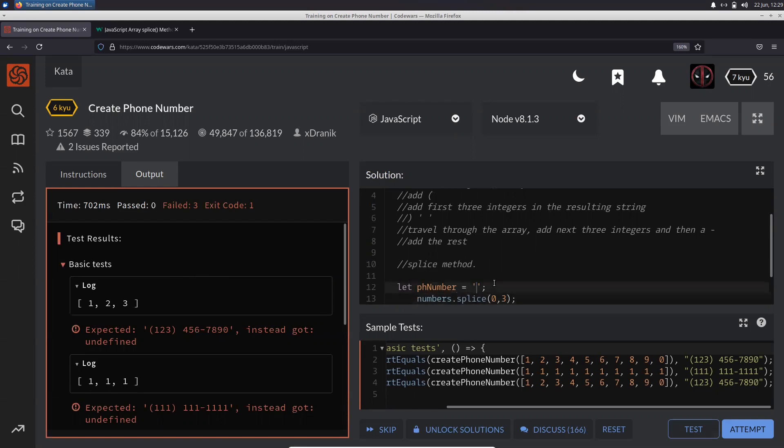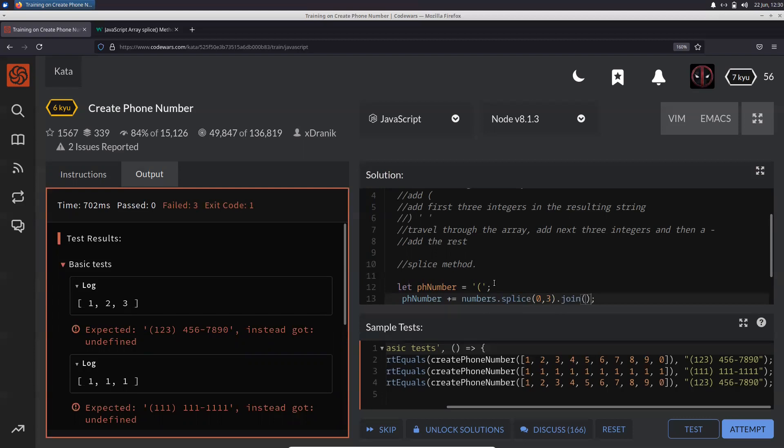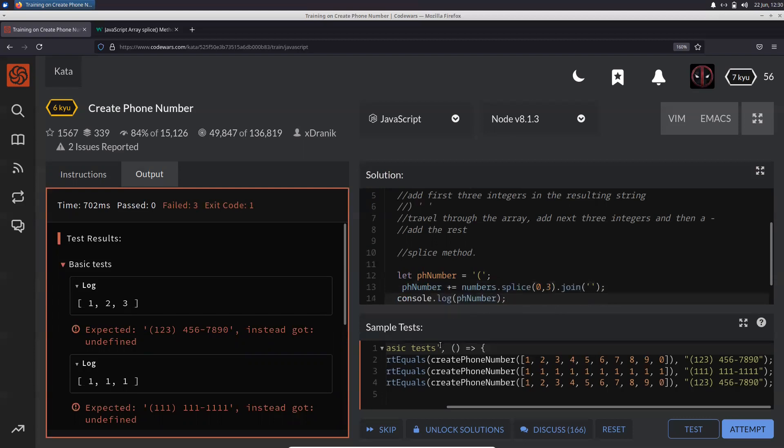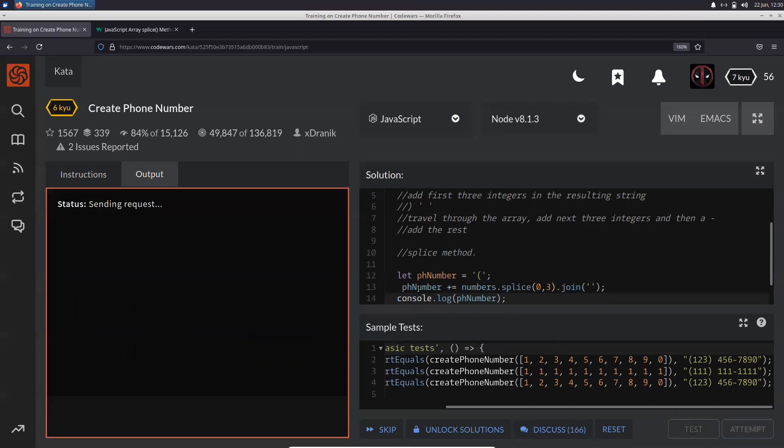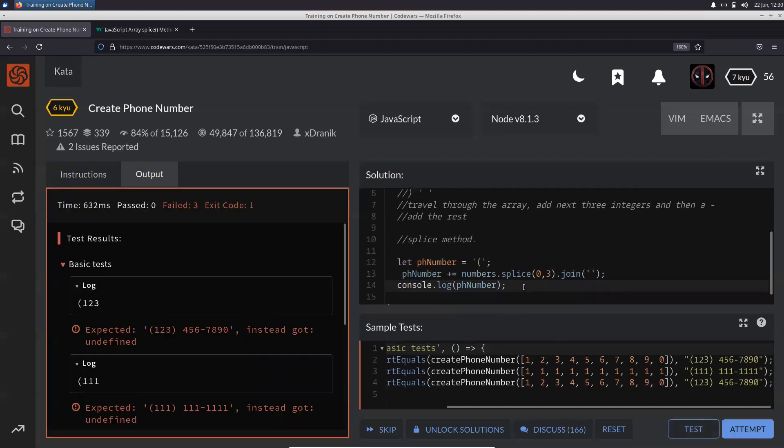Initially it's going to have the opening braces. Later, once we slice the first three strings, we need phoneNumber plus equal to the sliced numbers dot join at nothing. Let's just test this out. I need one, two, three - perfect.